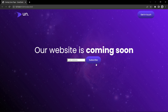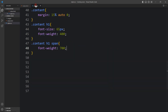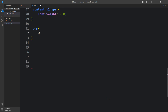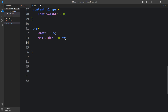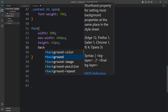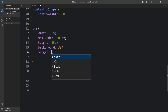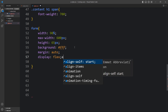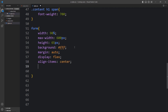After that we have to design the form. We copy the form tag selector into the CSS file and for this form we add width 90%, maximum width 600px, height 65px, background white, margin auto so it is centered, display flex, align items center, and border radius 40px.